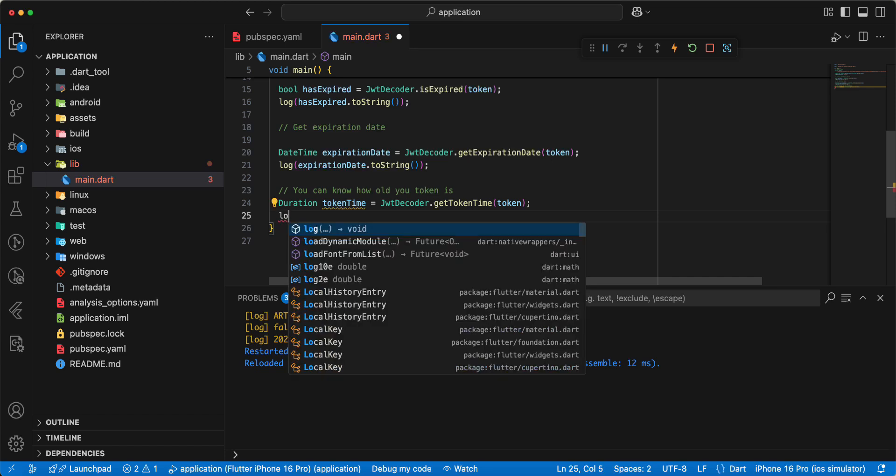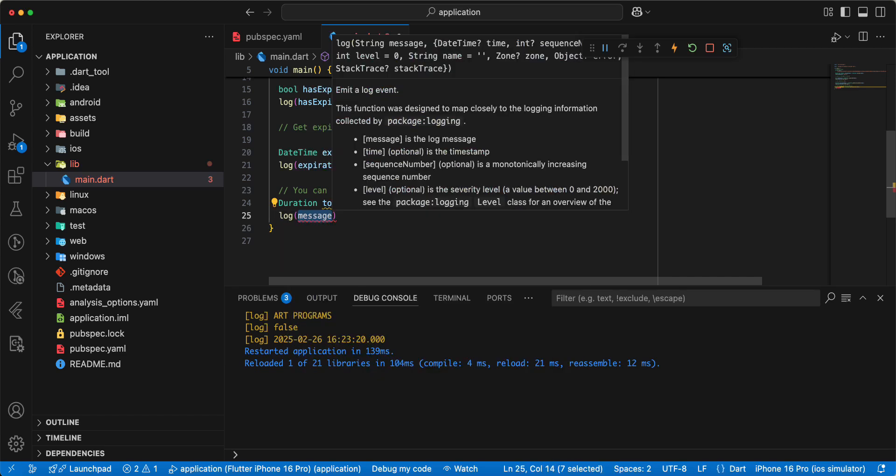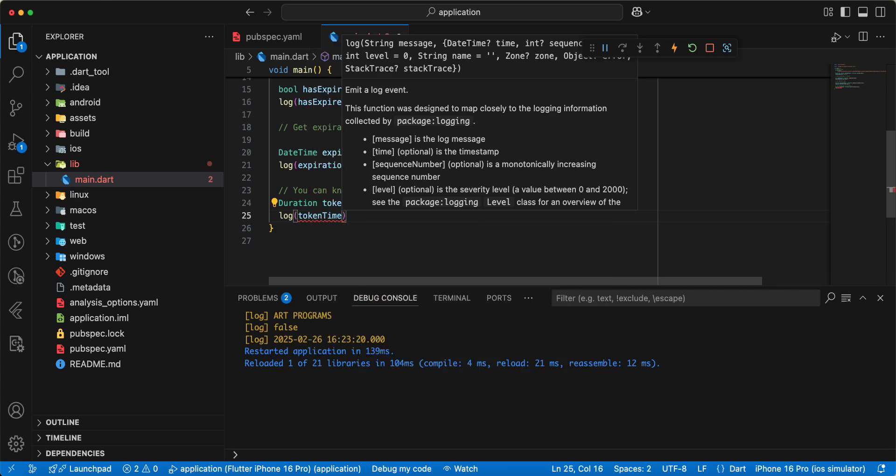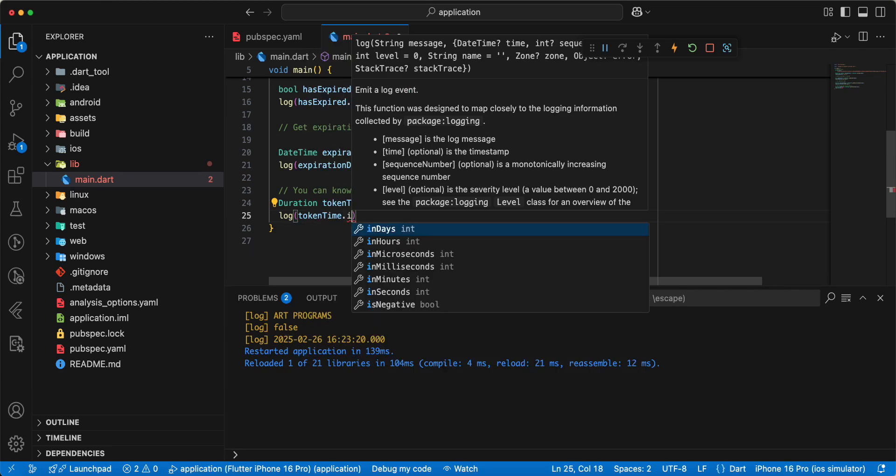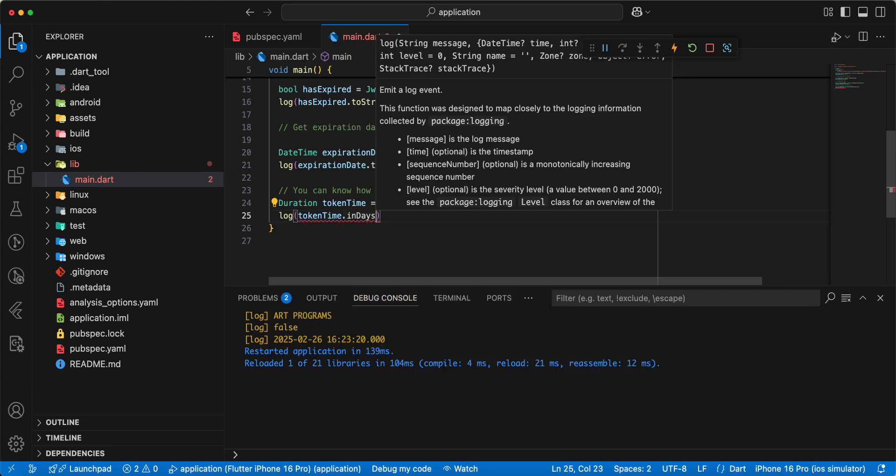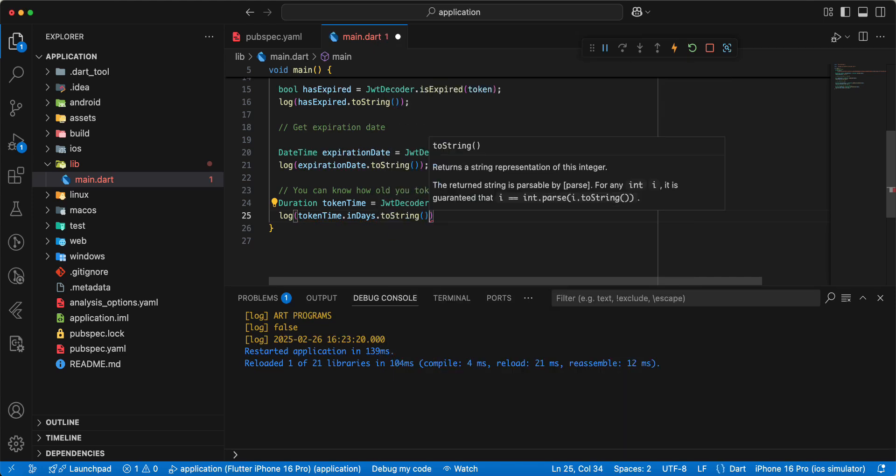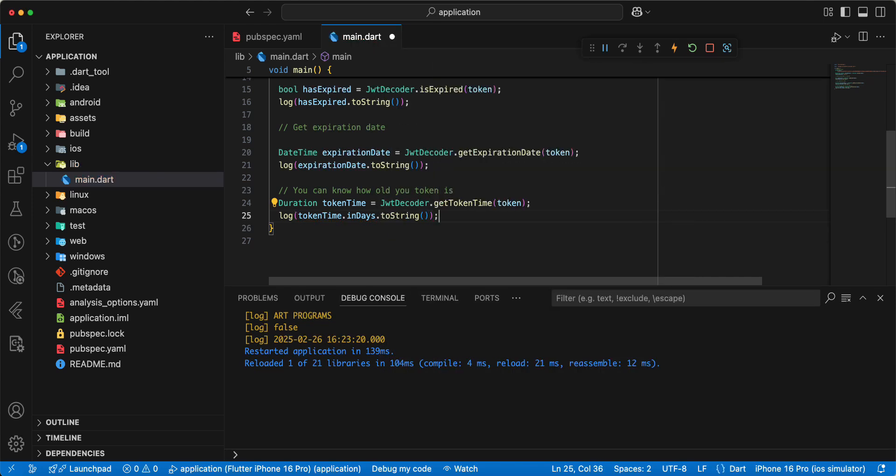Write log, write token time in days to string, save.